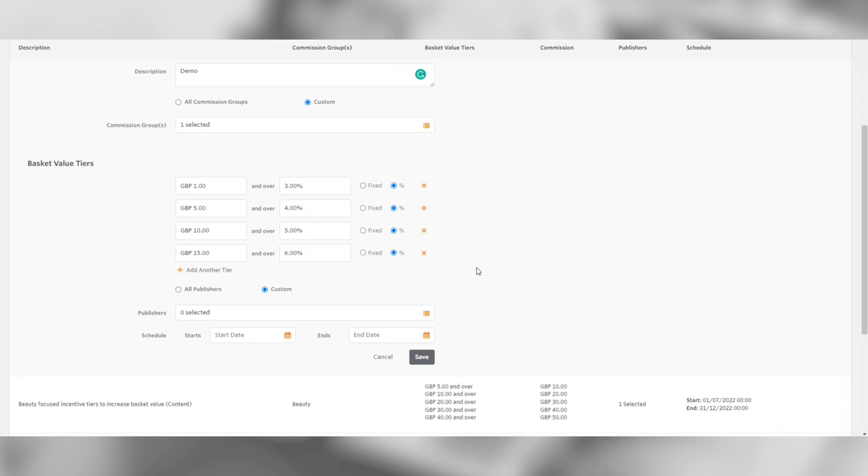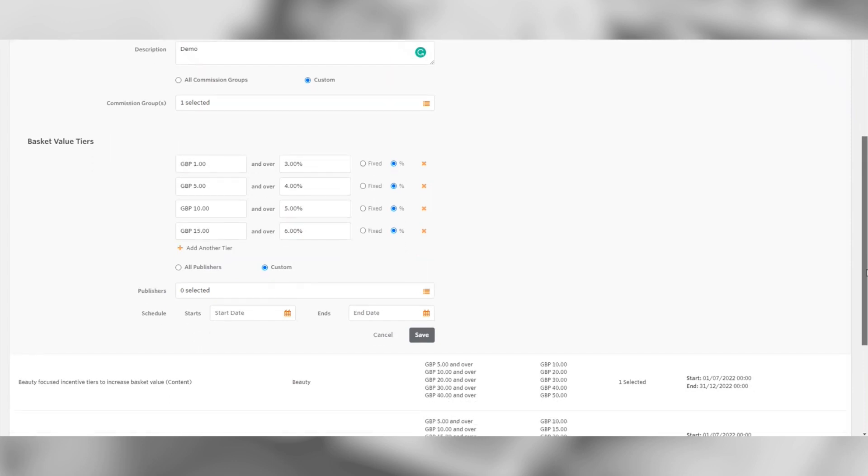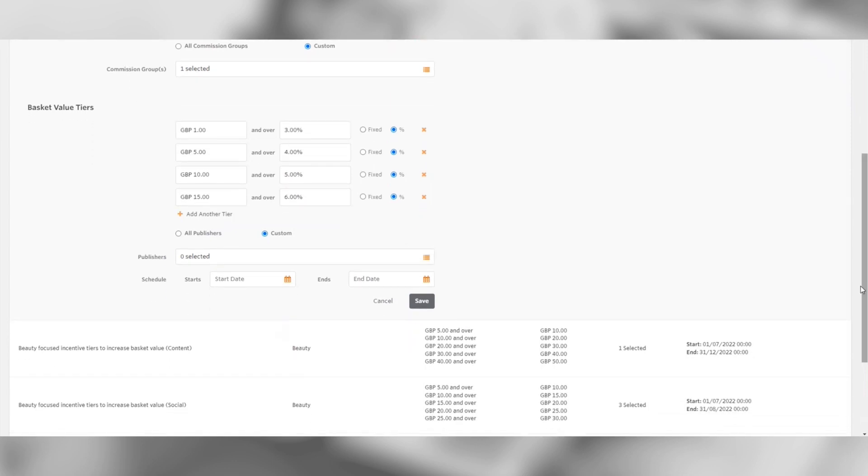When creating rules, it is worth noting that the minimum basket value tiers is £1 or 1%.